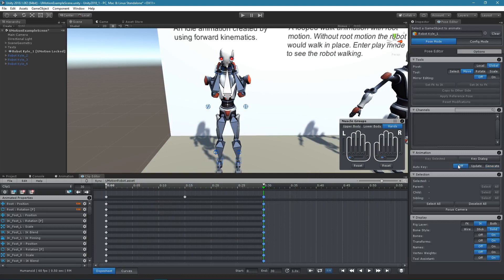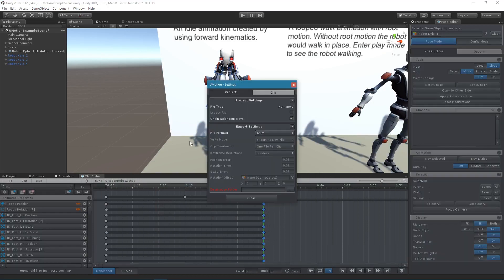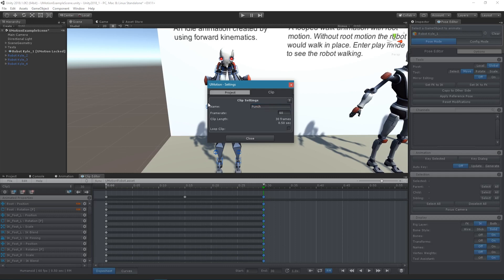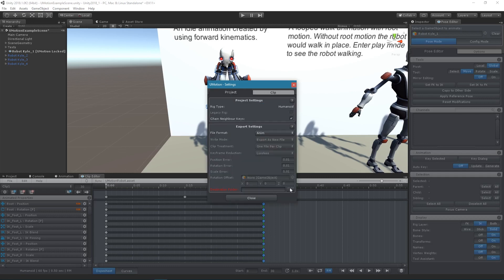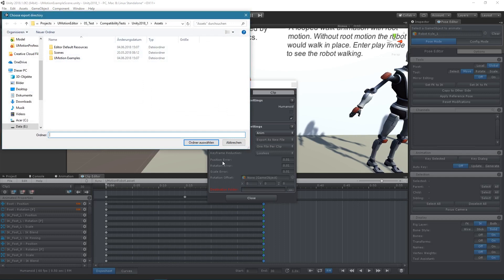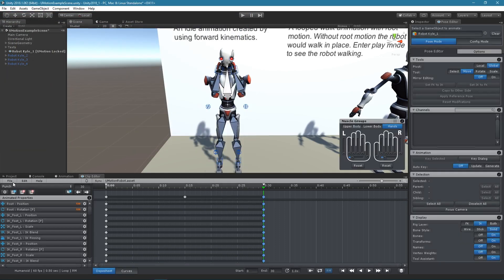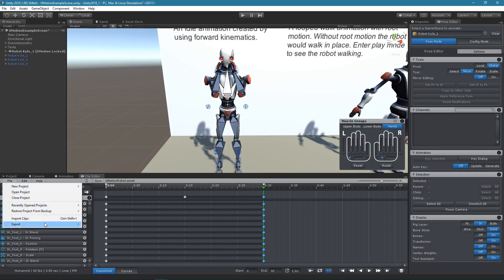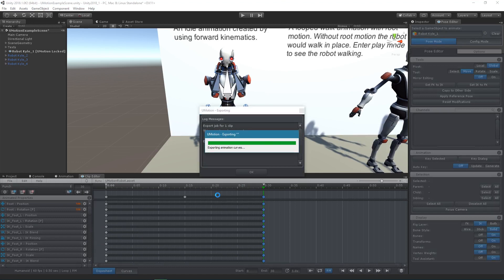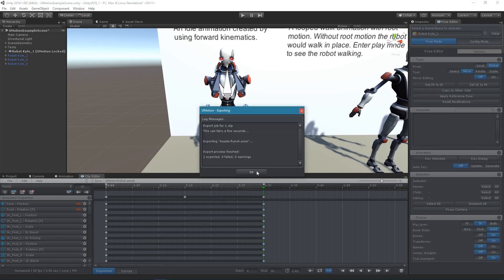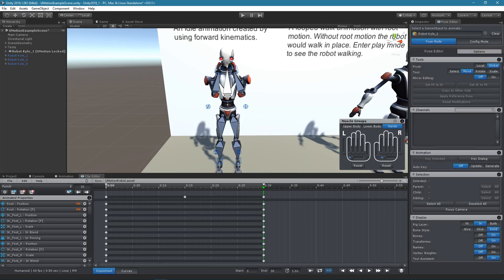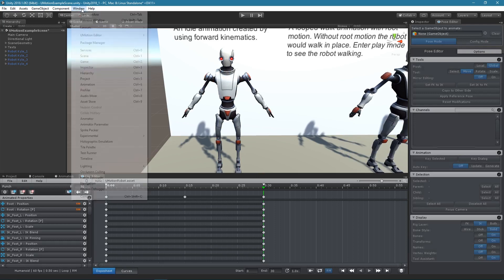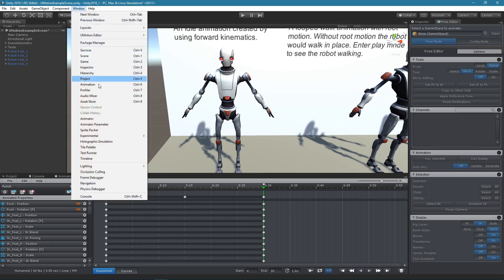Let's open the project settings and give the animation clip a more speaking name. We also have to define a directory where we want to export our animation to. Click on File Export Current Clip to export the animation. The resulting animation can now be used in your game.